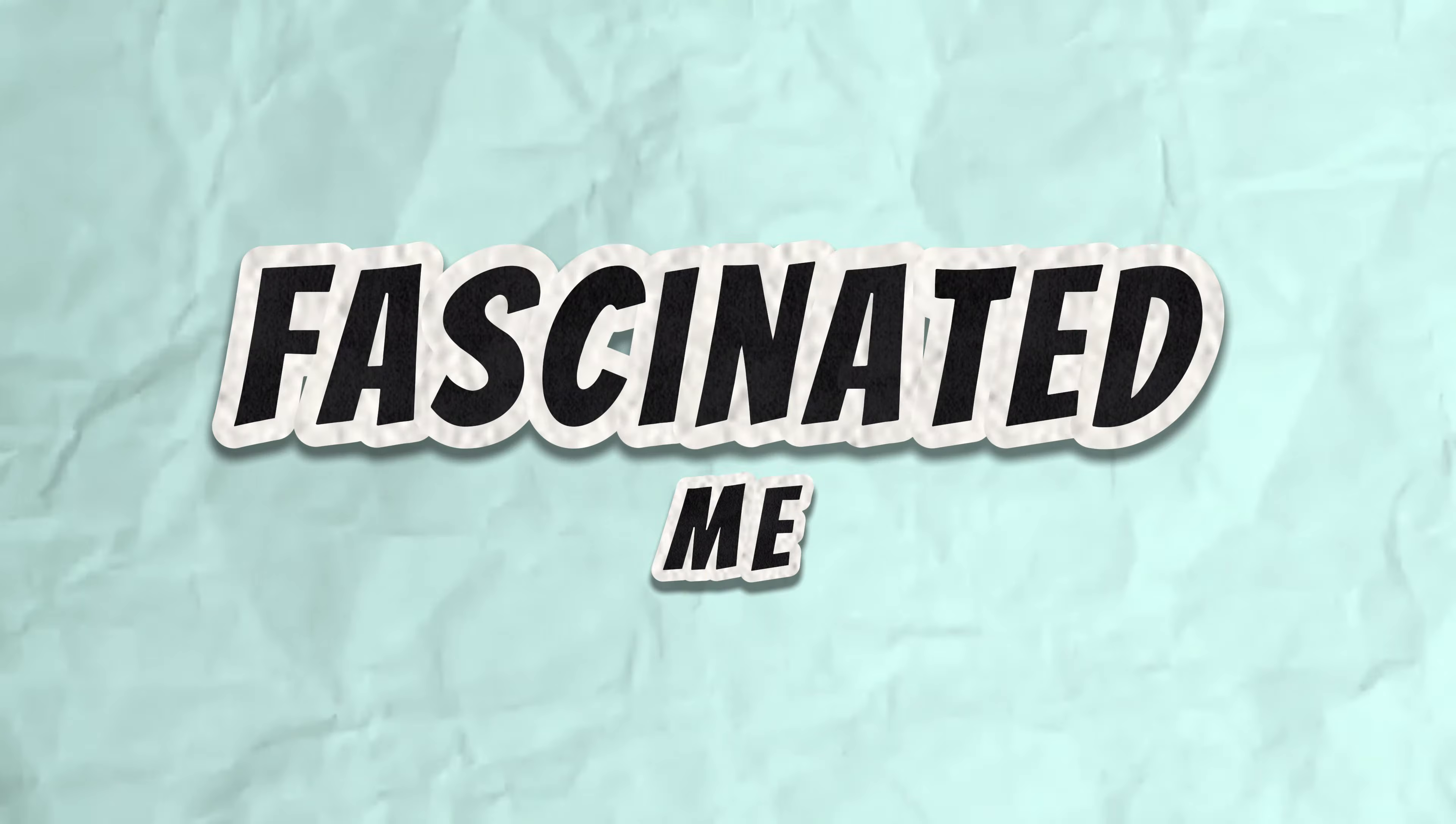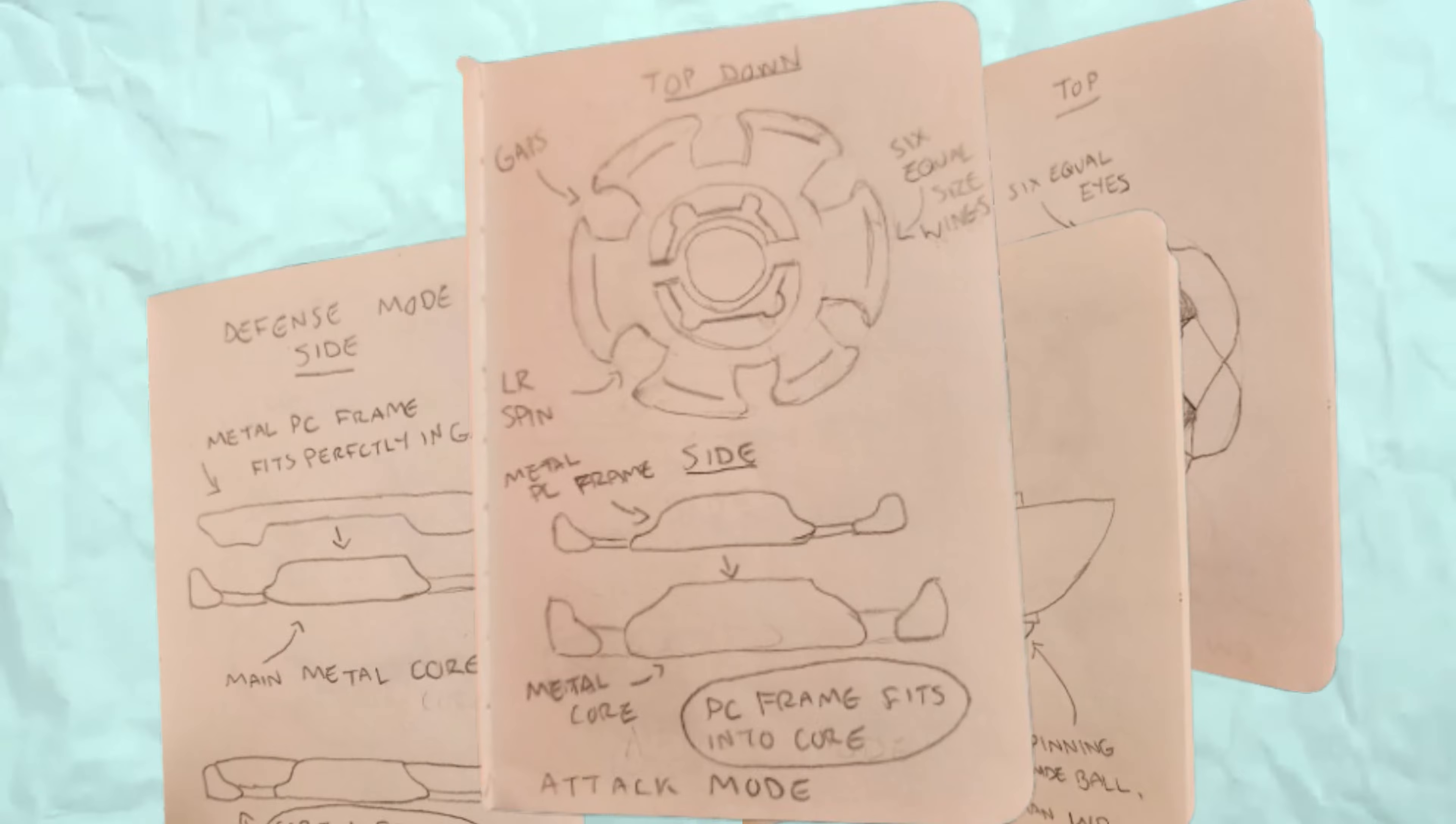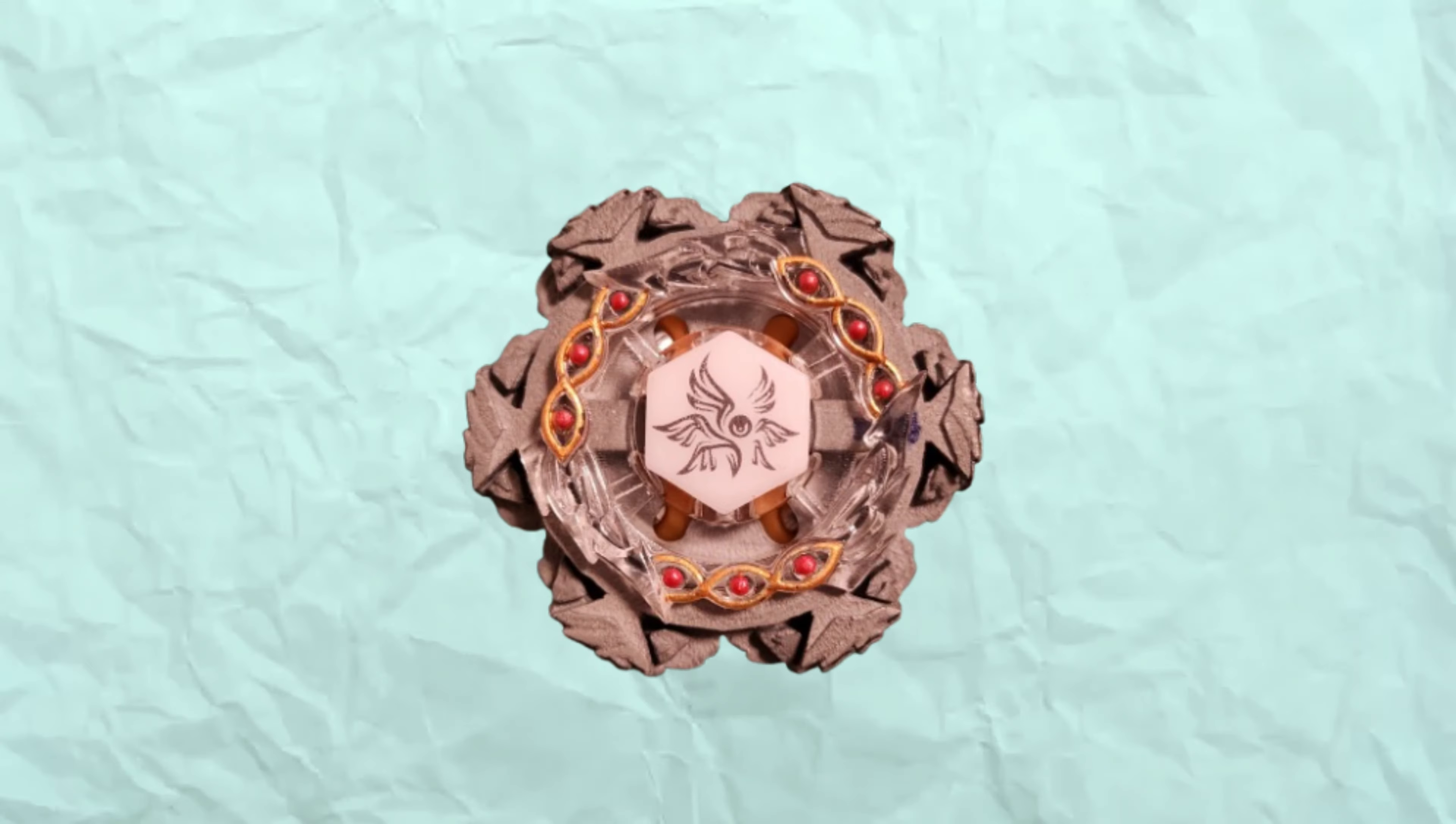Ever since returning to the hobby, the world of custom Beyblades has fascinated me. So I'll be showing you how I turned my drawings into a fully functioning custom Beyblade step by step.